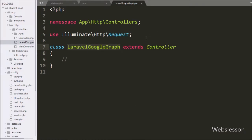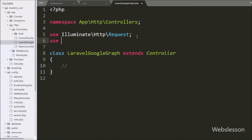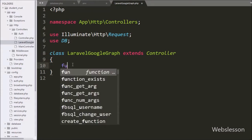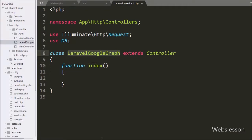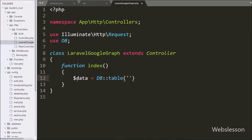Under this controller, first we write a use statement with the DB class object. By using this statement we can use this class for database operations. Under this controller we make one index method — this is the root method of this class. Under this method we write $data variable equal to the DB class with the table method, and under this we write the employee table.